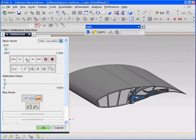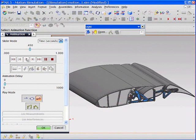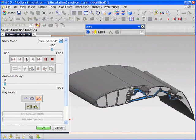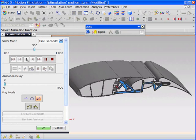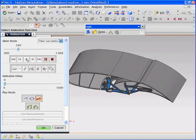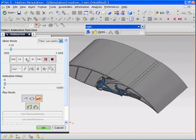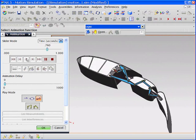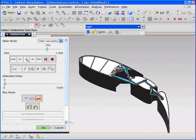The NX Digital Lifecycle Simulation suite of applications from Siemens PLM software enables multidisciplinary design and analysis within a single environment.